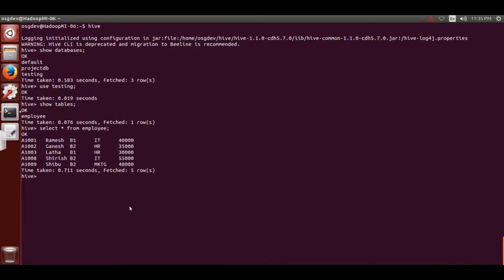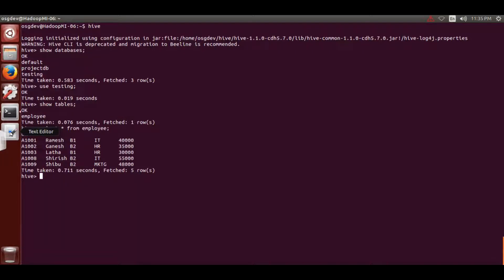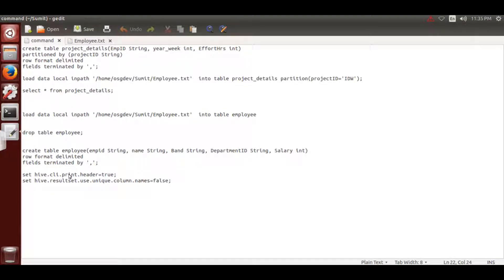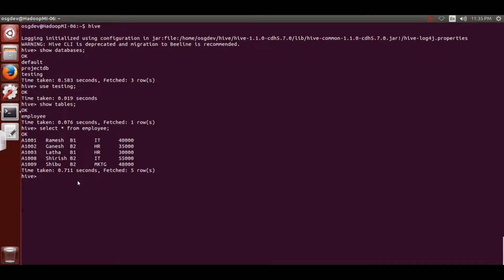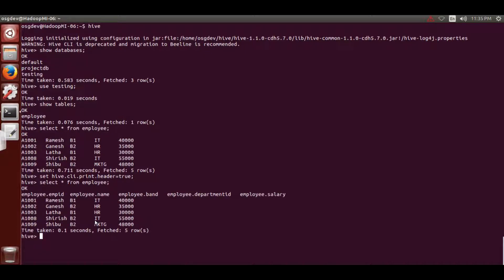To display column headers we need to write two things. I've already stored the commands to save time. First: 'set hive.cli.print.header' - 'cli' means command line interface, 'print.header' means it should print the header - 'equals true'. Copy this command, paste it in your Hive terminal, and hit Enter. Now run 'select * from employee' and see the difference.